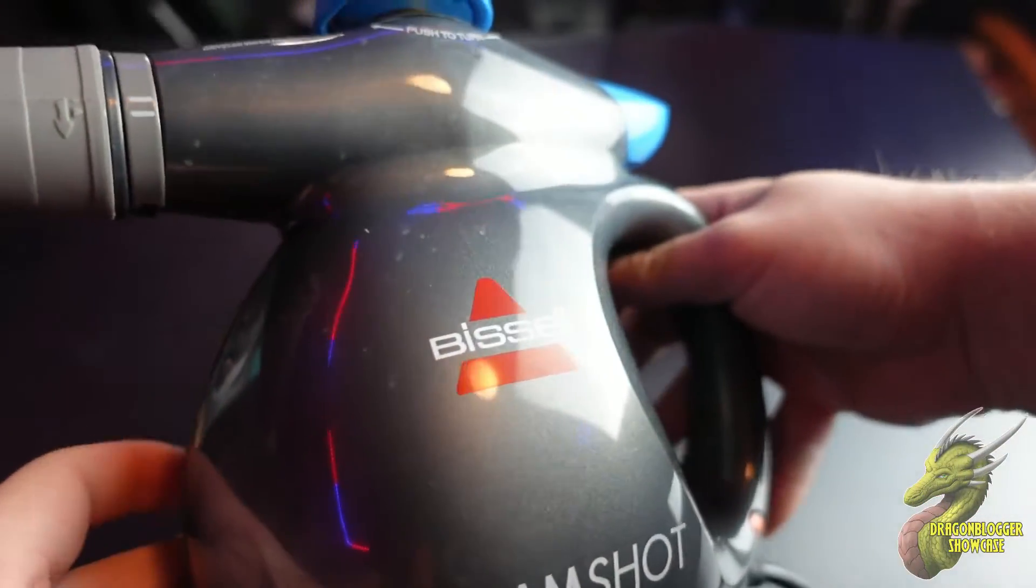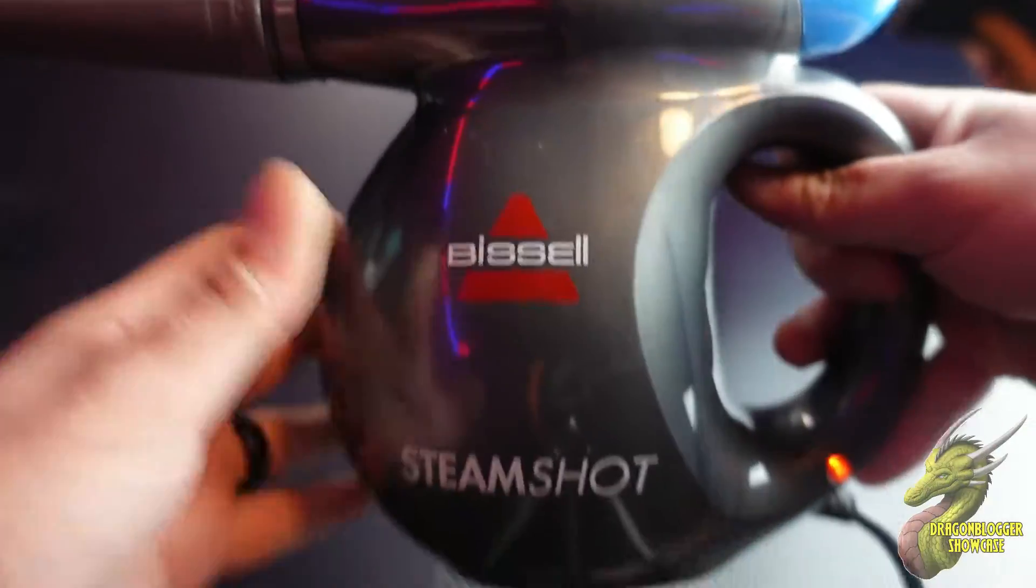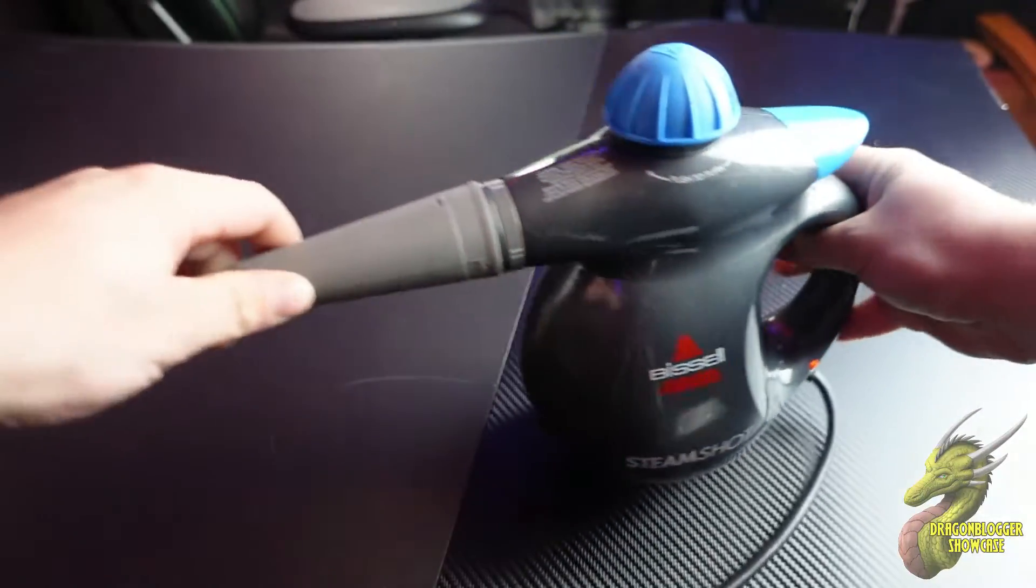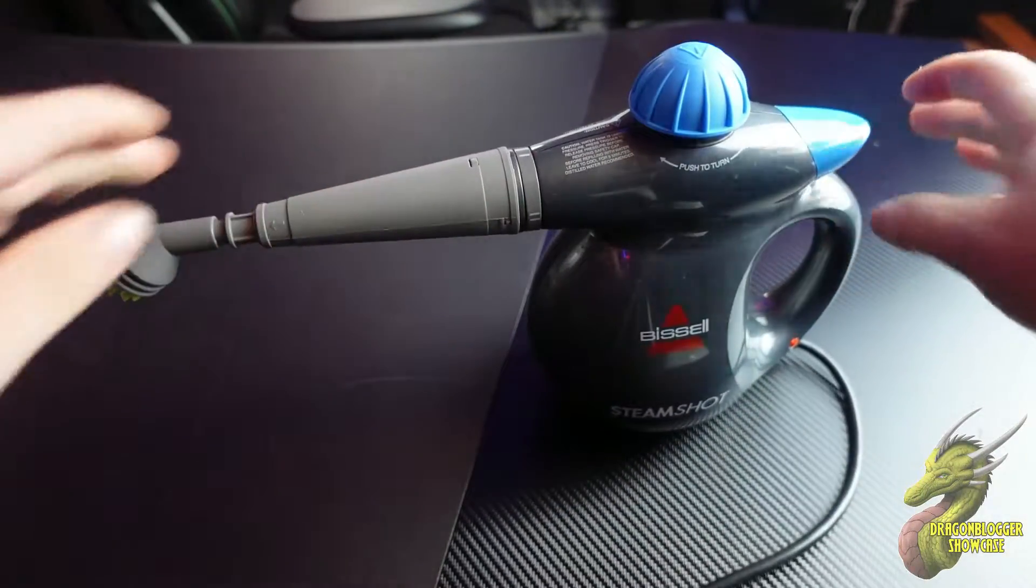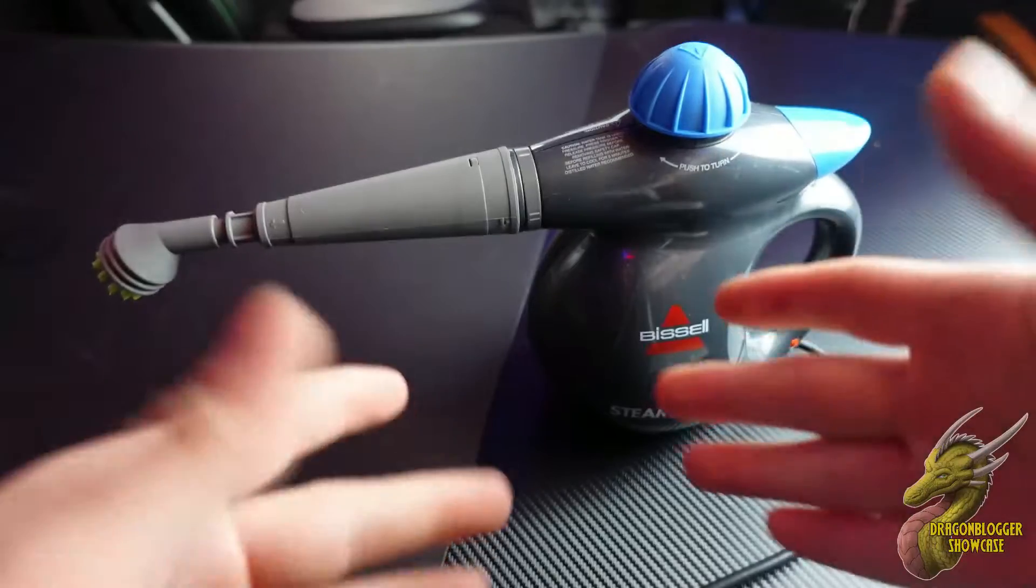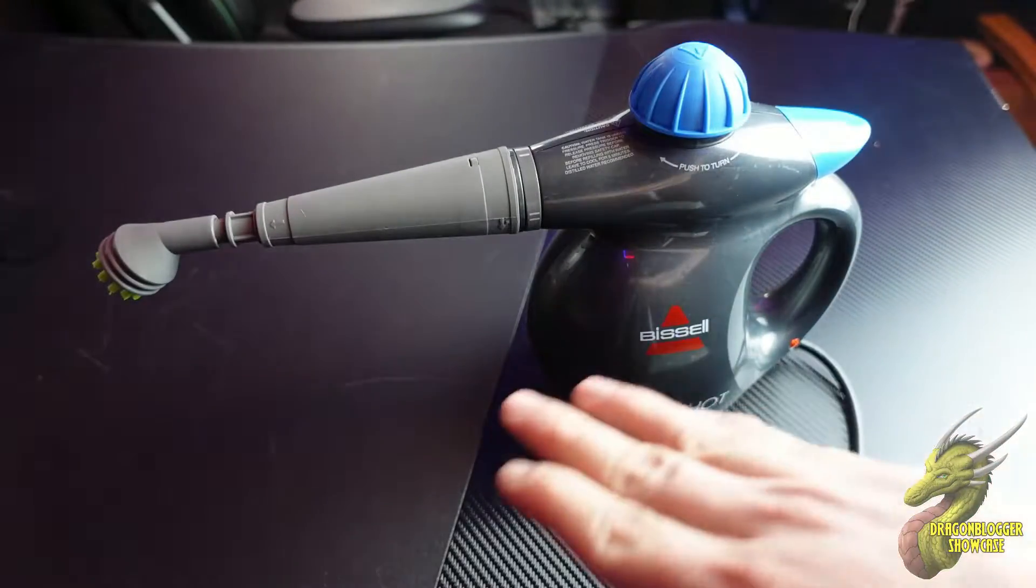I'm sure you guys have heard of Bissell. They've been in the home cleaning game for a long time, making vacuums, floor cleaners, and a whole bunch of other stuff. This Steam Shot is a beast.